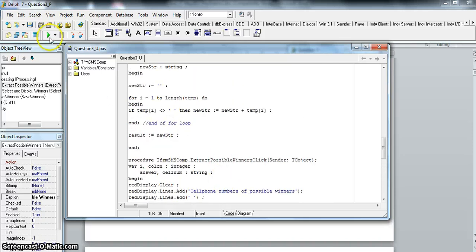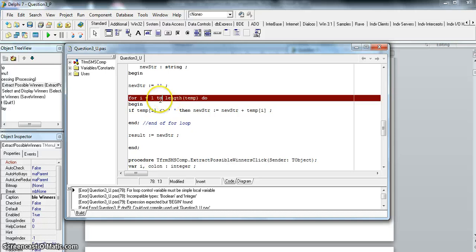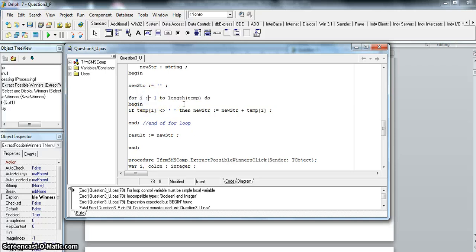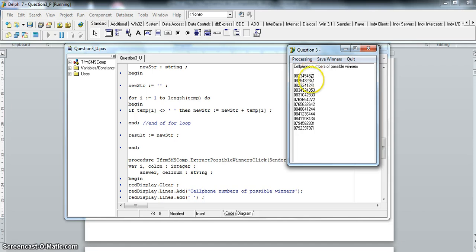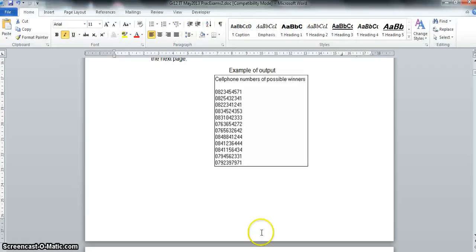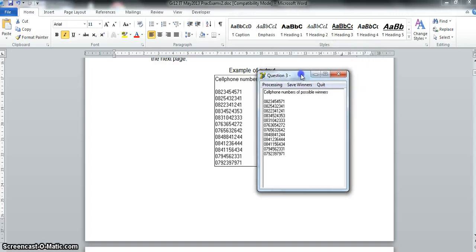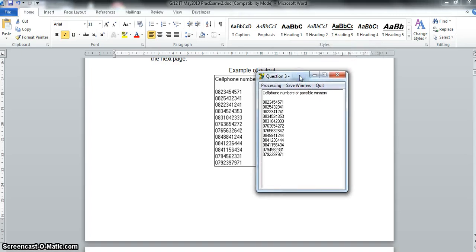Let's run it — no errors pop up. Going to the form and clicking 'Extract Possible Winners', the numbers displayed look very similar to the expected numbers in the array. Fantastic — the first question is complete.